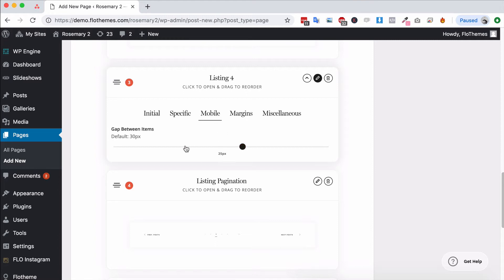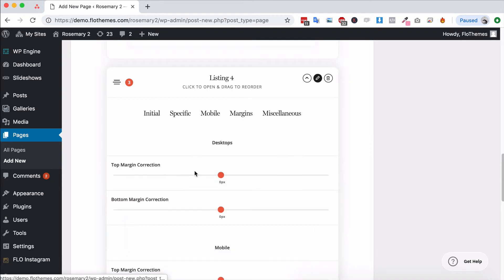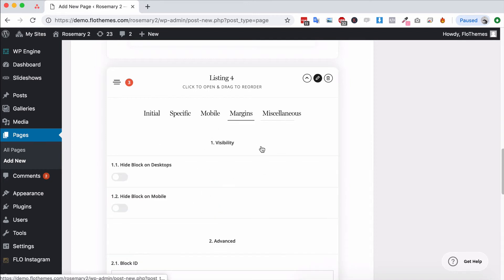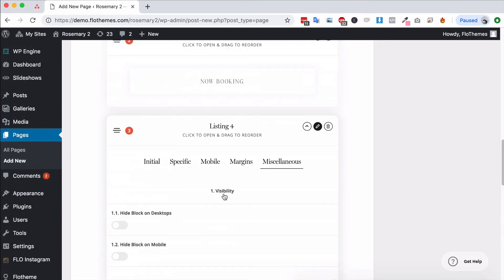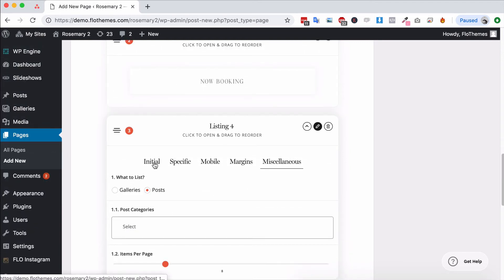Some options will also have a Mobile tab and you can display a slightly smaller gap on mobile devices. You will also have the margin, of course, for top and bottom margins, and a miscellaneous option to display a different background color.